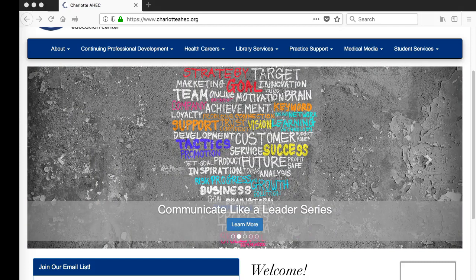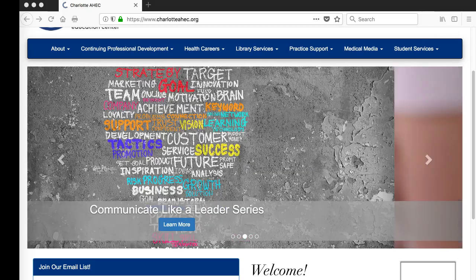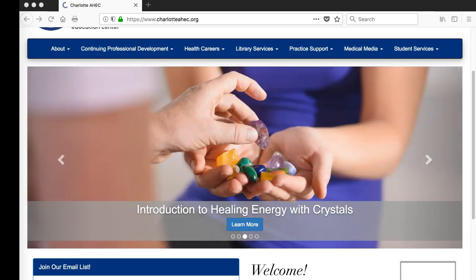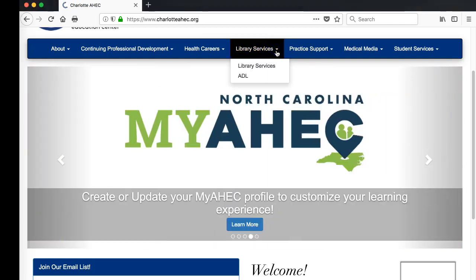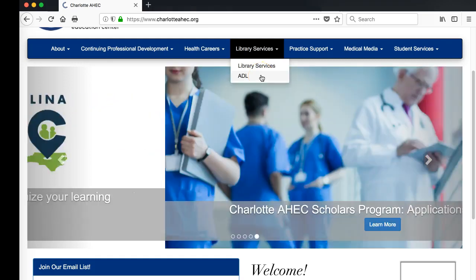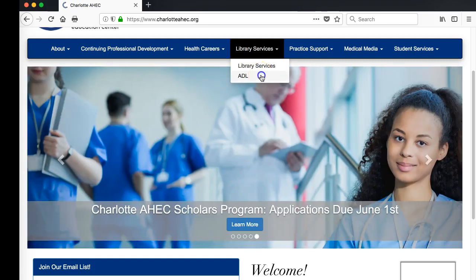There are several ways you can find the AHEC Digital Library, or ADL. If you are already on the Charlotte Area Health Education Center website, find the menu that says Library Services. From the Library Services menu, choose the ADL option.